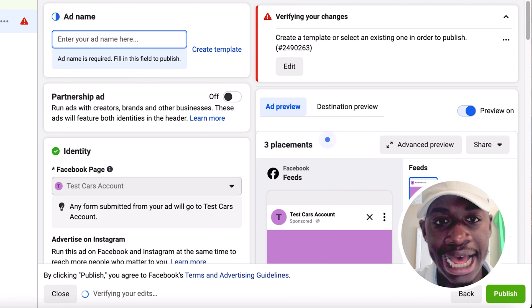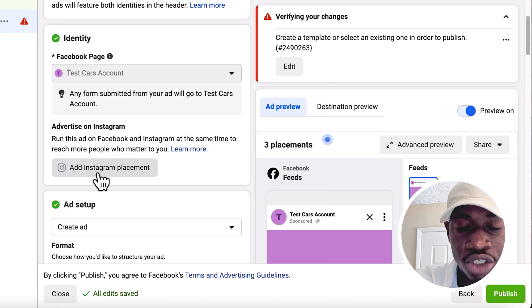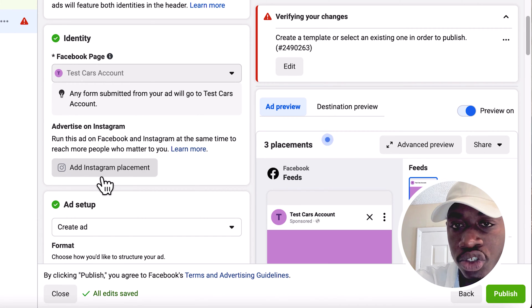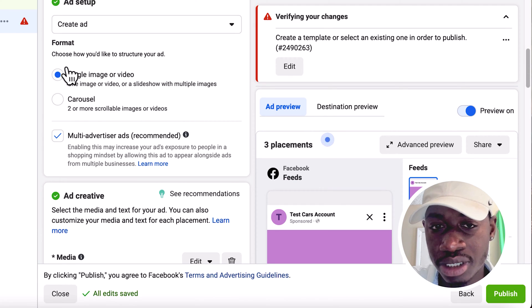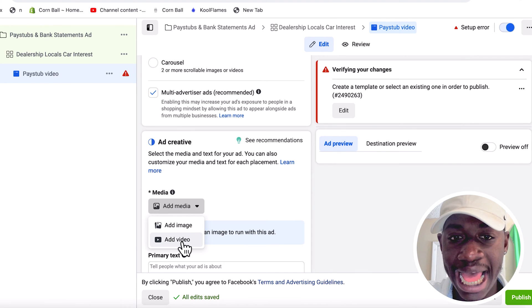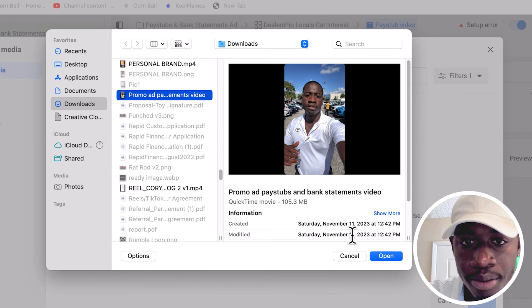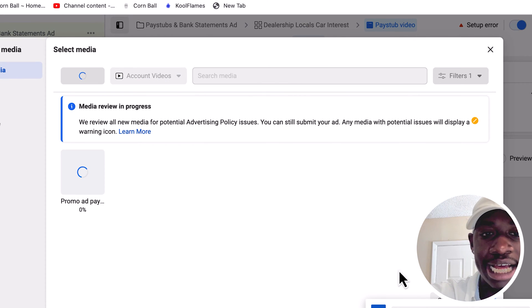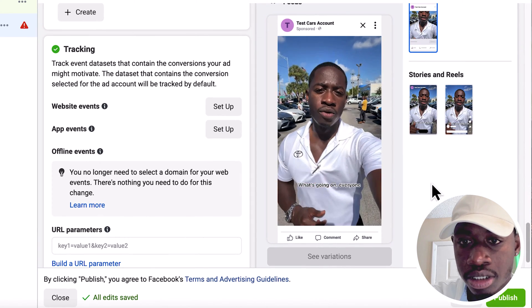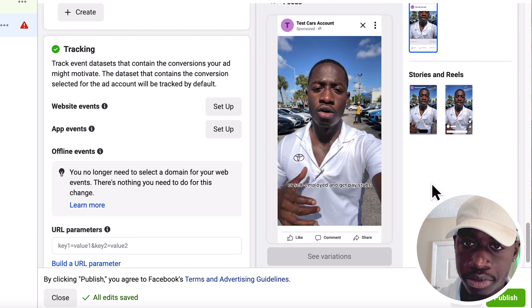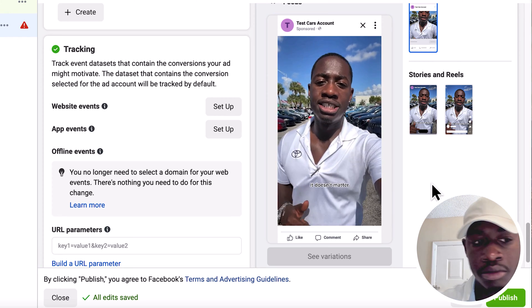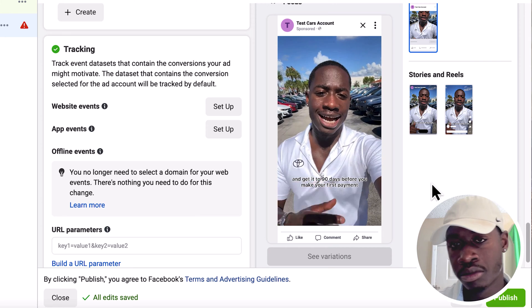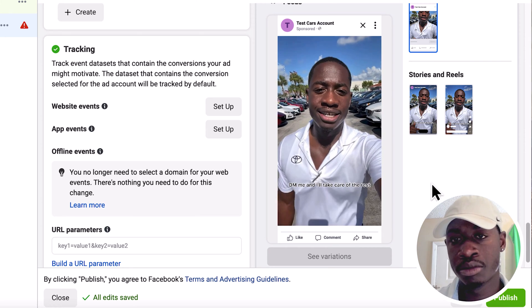Now you can name your ad — the ad is basically the video or image you're promoting. I can connect my Instagram account here if I want. Click Single Image or Video, and upload your video. Here's the actual ad I'm running — this is how it would look on someone's feed. The video says: 'What's going on? If you need a car, DM me right now. We work with good credit, bad credit, no credit. As low as $500 to $1,000 down to get you in a car. Get up to 90 days before you make your first payment. DM me and I'll take care of the rest.'